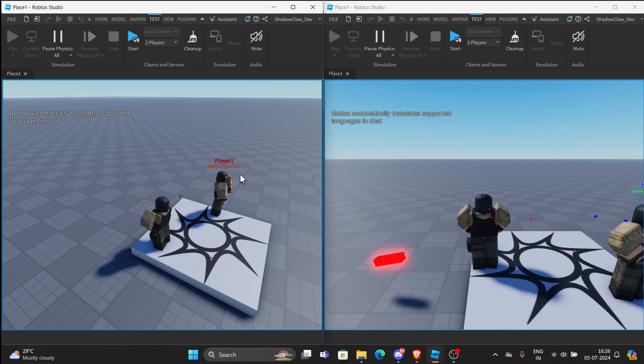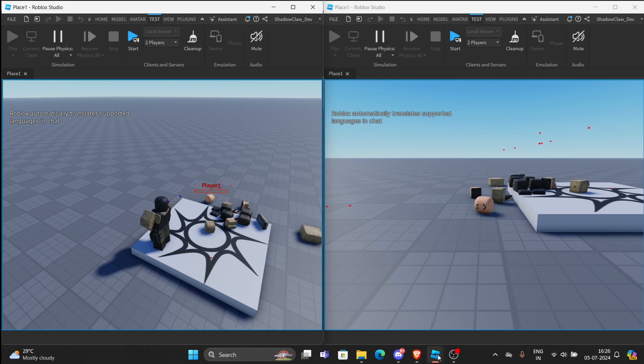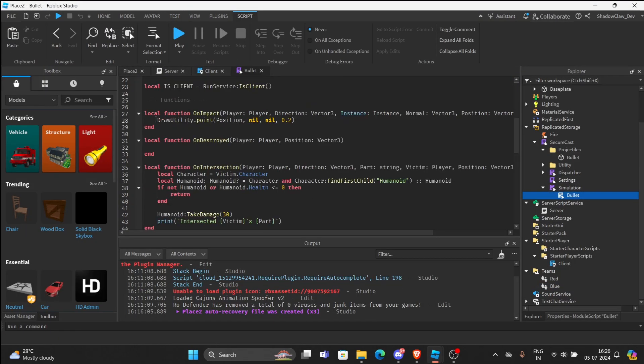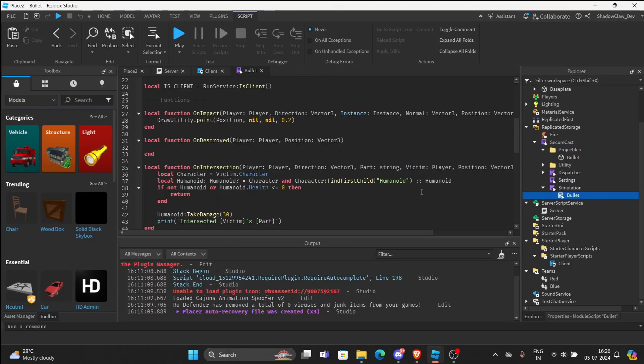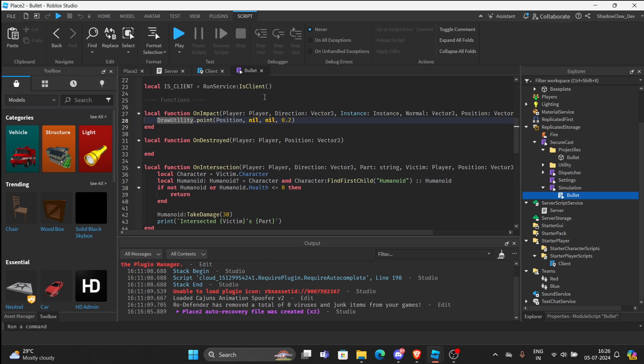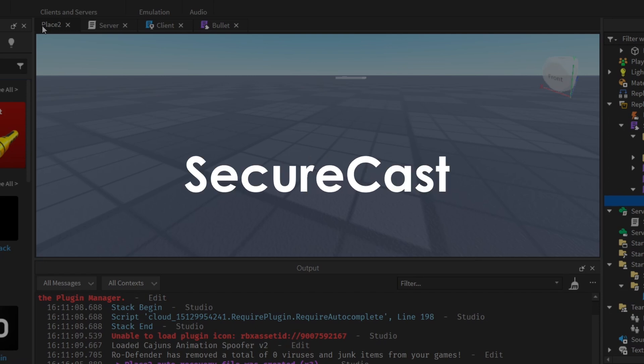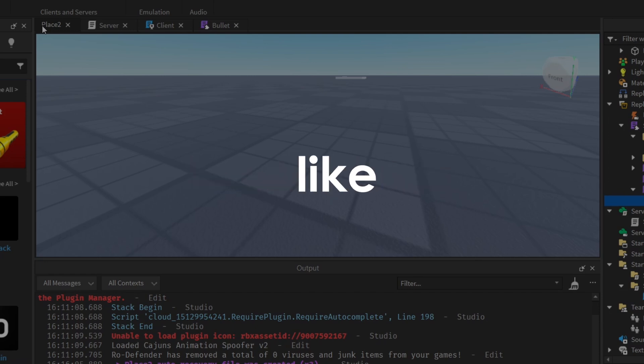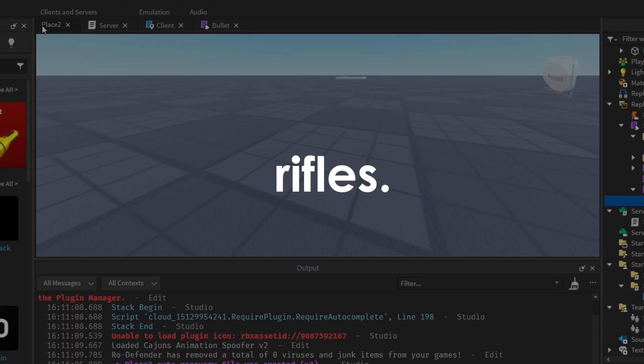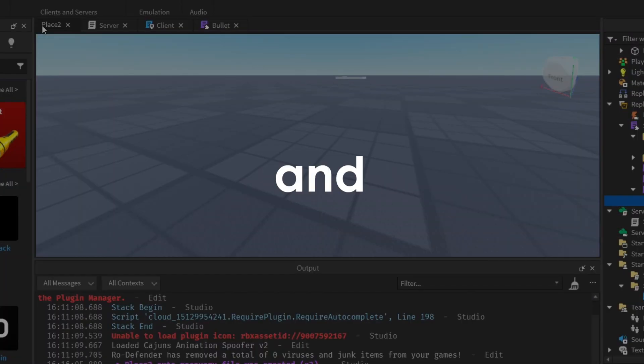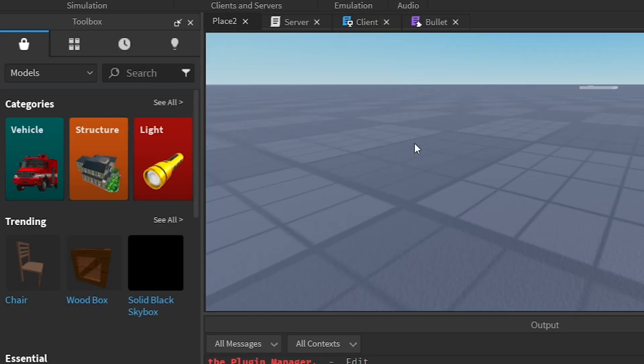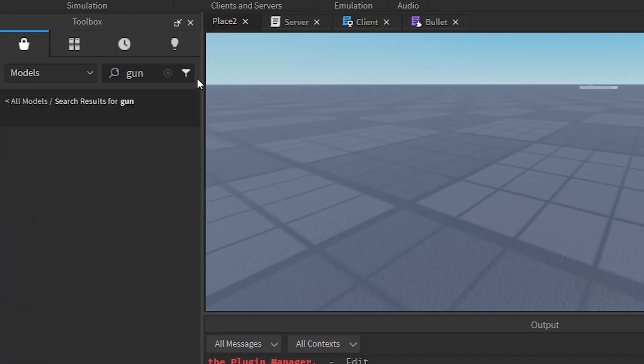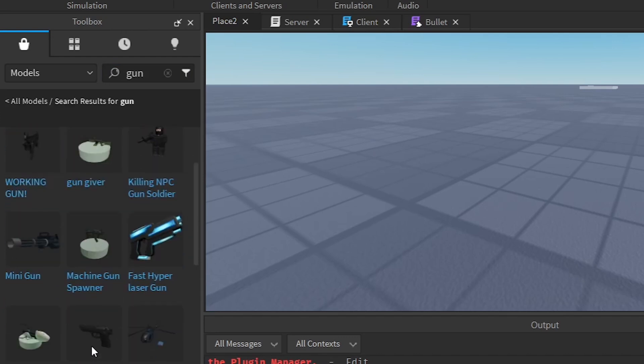Because we have changed the damage values from here in the bullet. And if you see the detection dots, basically from here, we can just comment that out if you don't want it. If you want me to make a weapon series on how to use SecureCast to make weapons like pistols, shotguns, and rifles, if we can get to 50 likes, I'll do that. And touch on functions that we haven't touched right now. For now, we are going to create a basic gun. Or we are going to go to the toolbox and get a gun.